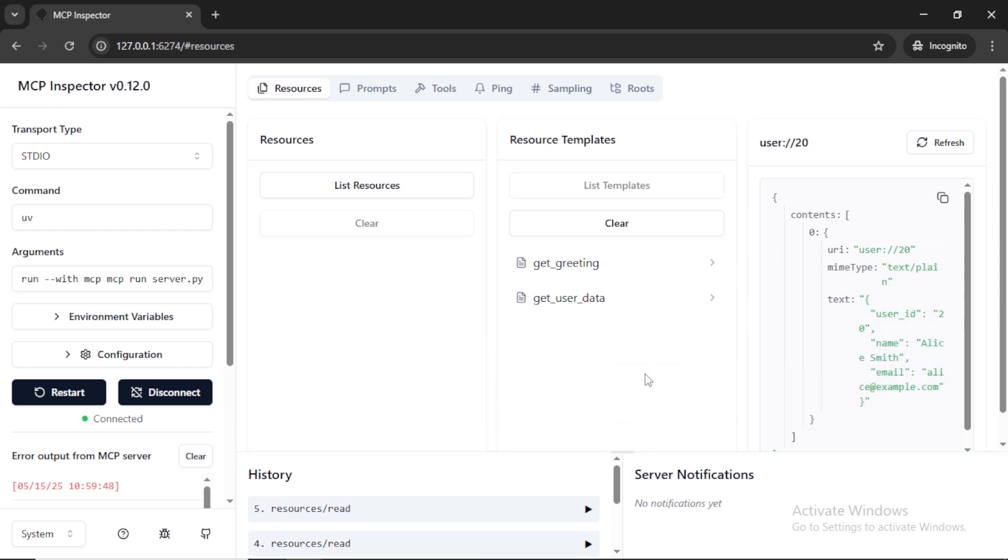They are very similar to get endpoints in a REST API. They provide data but shouldn't perform significant computation. Basically, these are like get endpoints. Now we can check the tools.